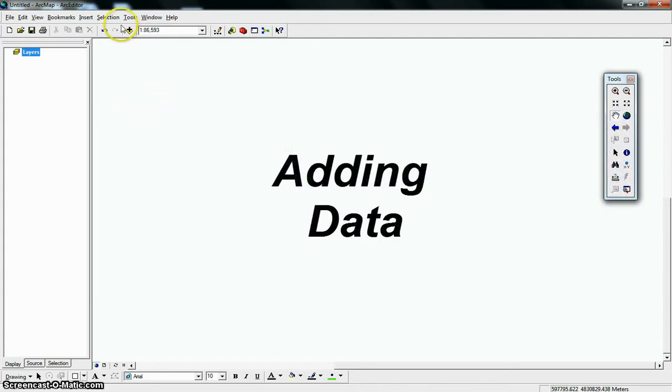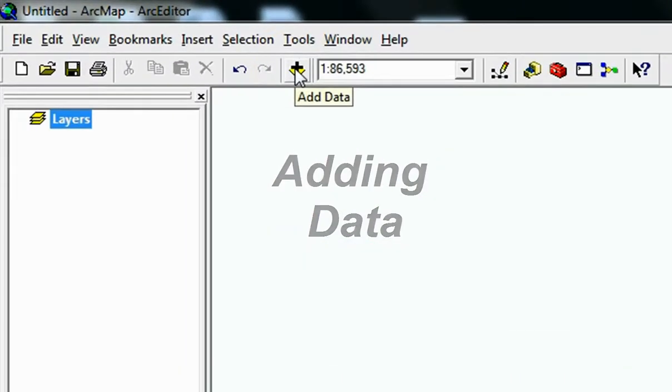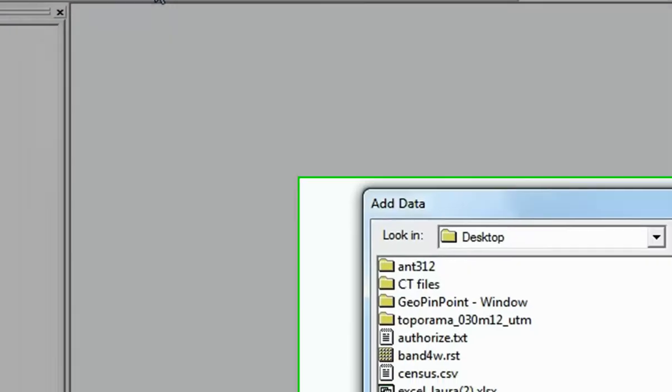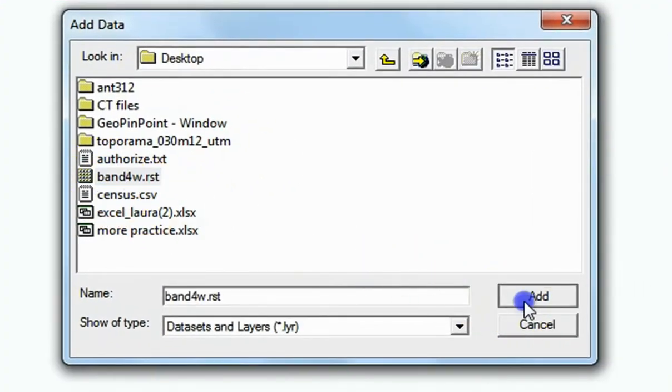Adding Data. To add data to your project, click on the Add Data button and add the Band 4 RST file to your map.